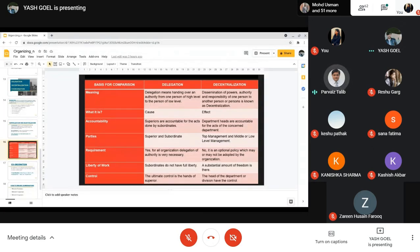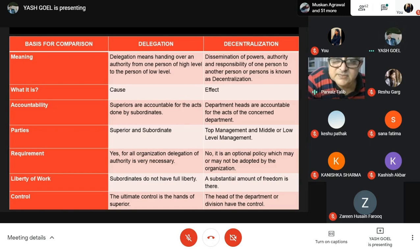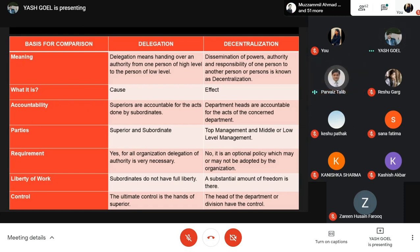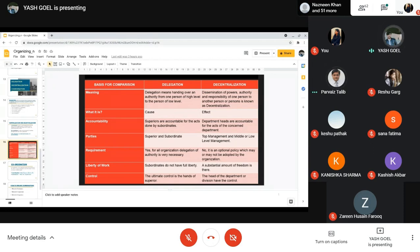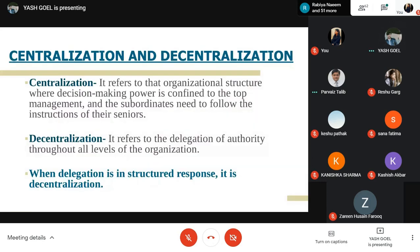Can we put it like this: delegation is what we practice, and once we practice it over a period of time, the effect of it is decentralization? Yes, sir. So when the culture of delegation is practiced in the organization, that becomes the cause of decentralization — decentralization is the outcome of the continued practice of delegation. This can be related to the earlier point that when delegation is a structured response, it is known as decentralization. So when delegation is the cause, decentralization is the effect.